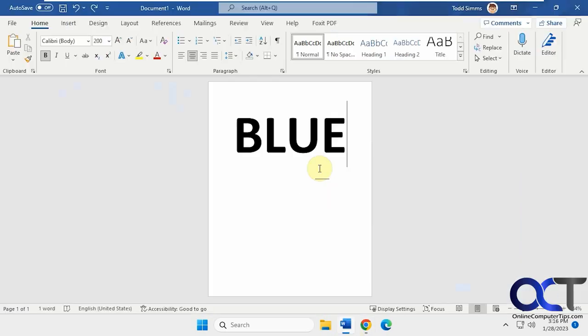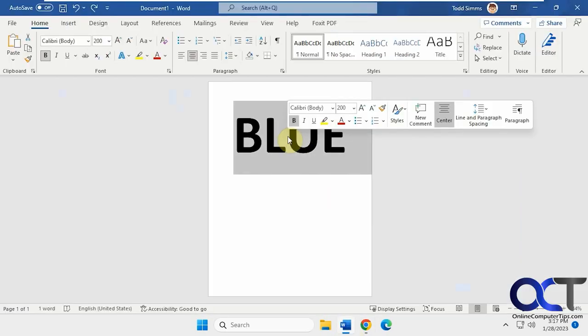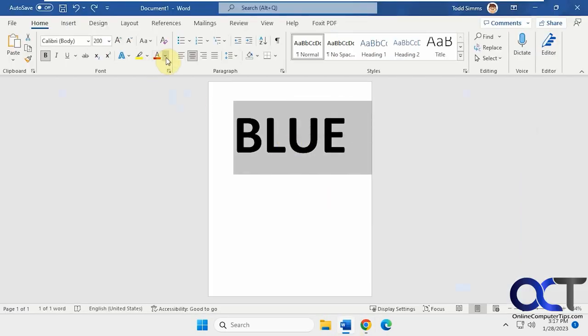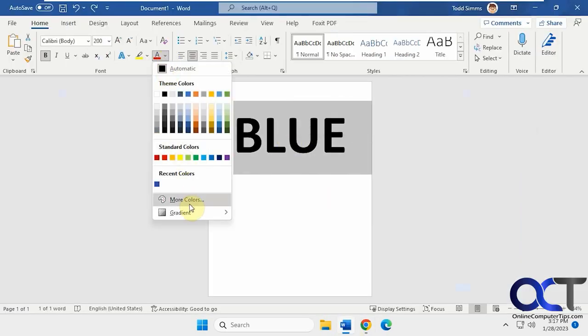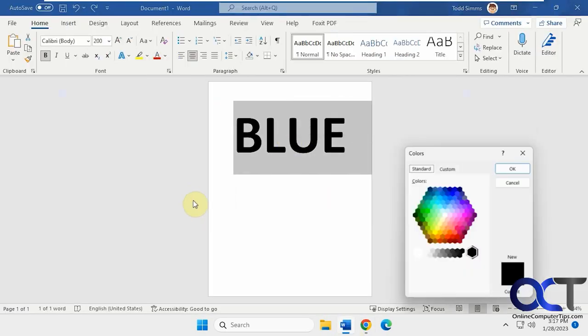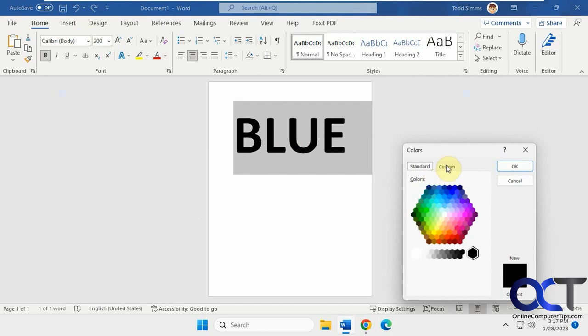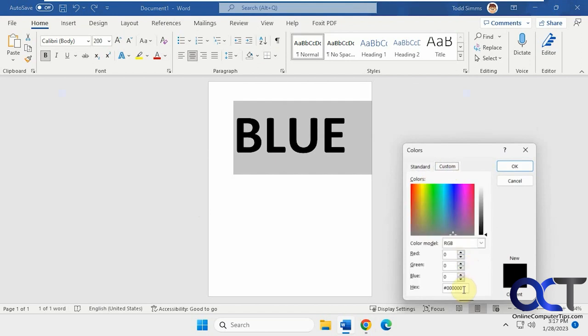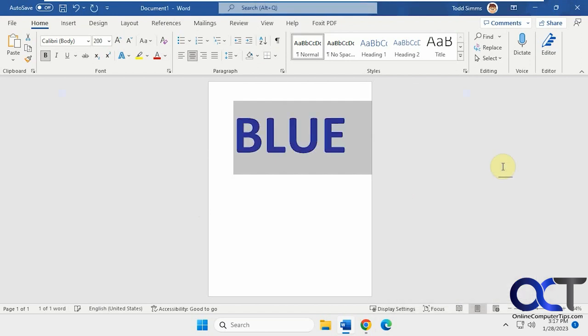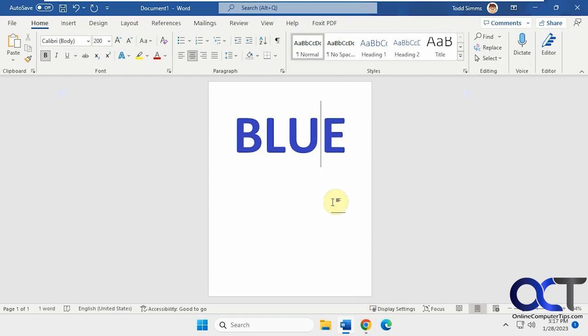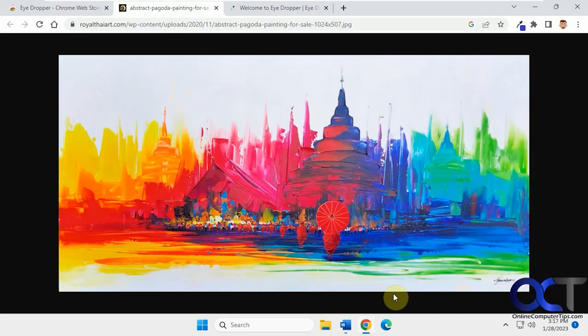Go into Word. Highlight our text here. Do our color dropdown. We'll do more colors. Custom. Paste it in there. And OK. And now we have the exact same blue that we picked out from the painting here.